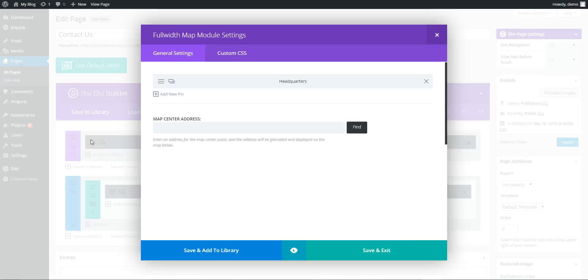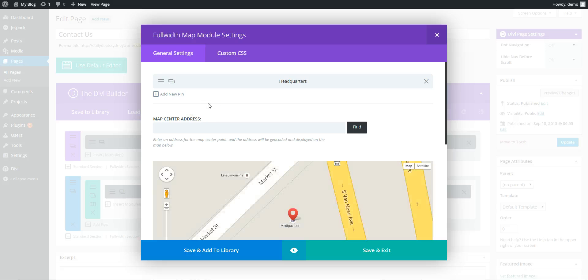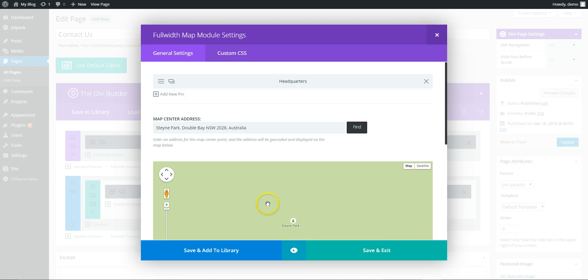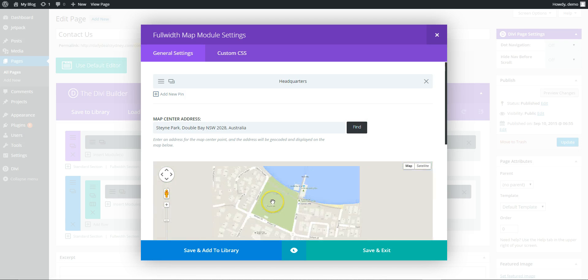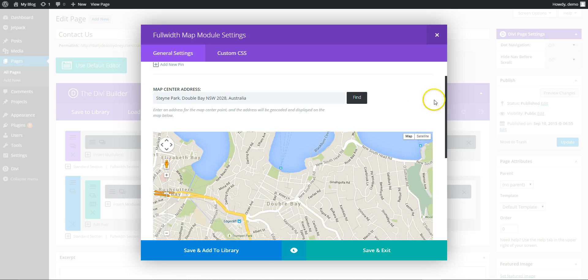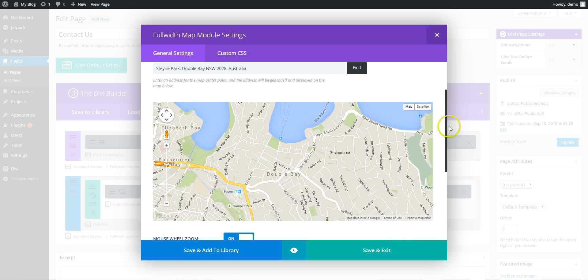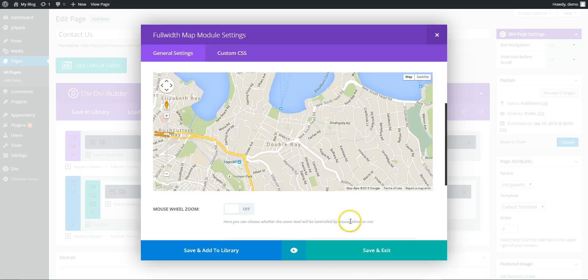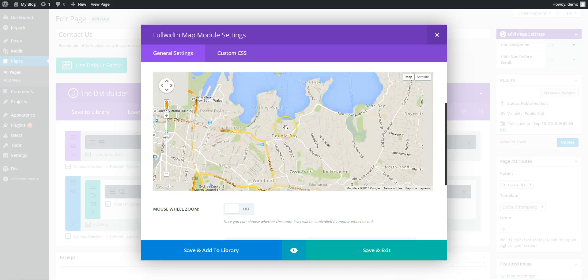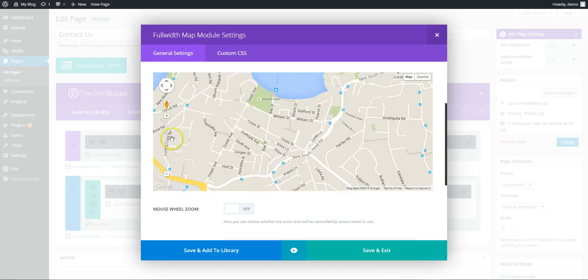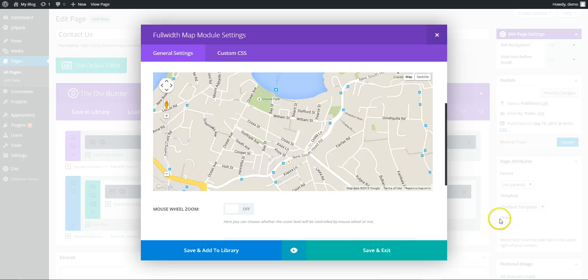Go into the full width map. So we're going to do Steam Park Double Play. Ok, that's how we want the map to look at the start. We're going to turn off the auto zoom, mouse wheel zoom I mean.